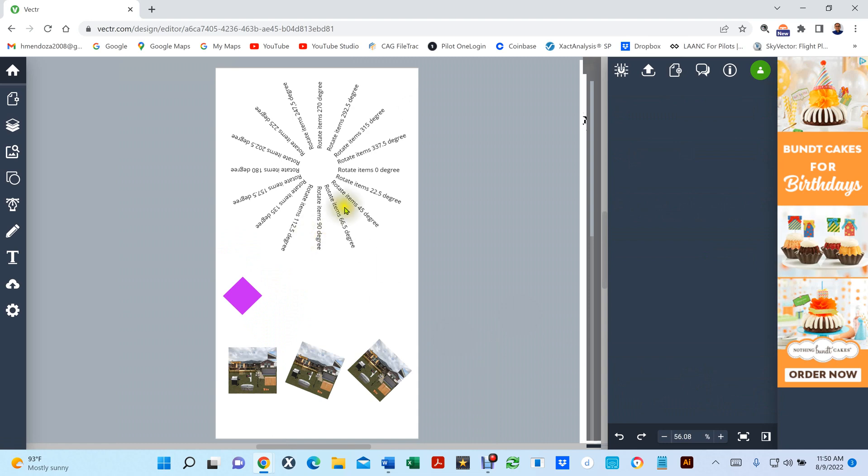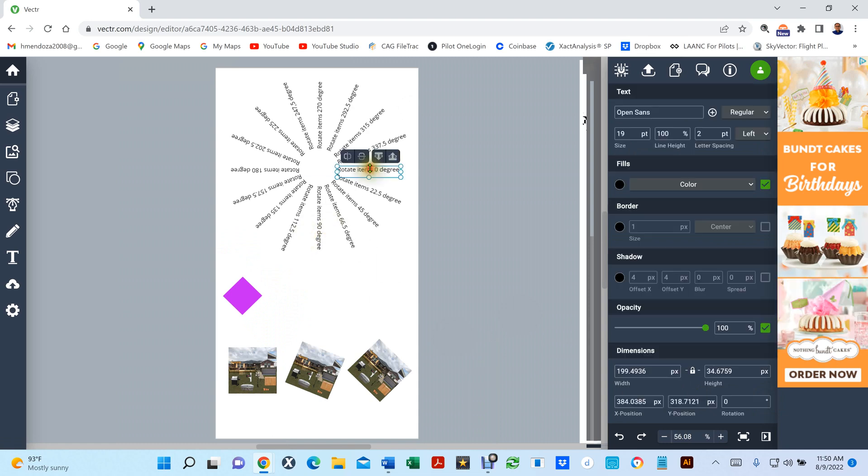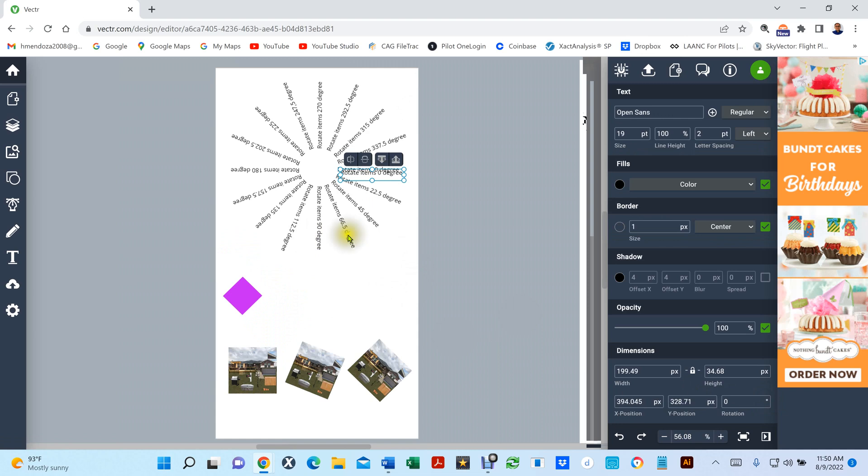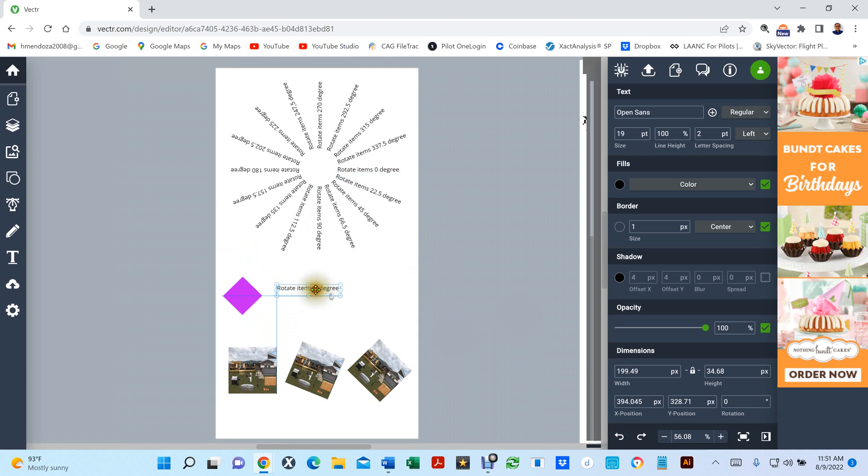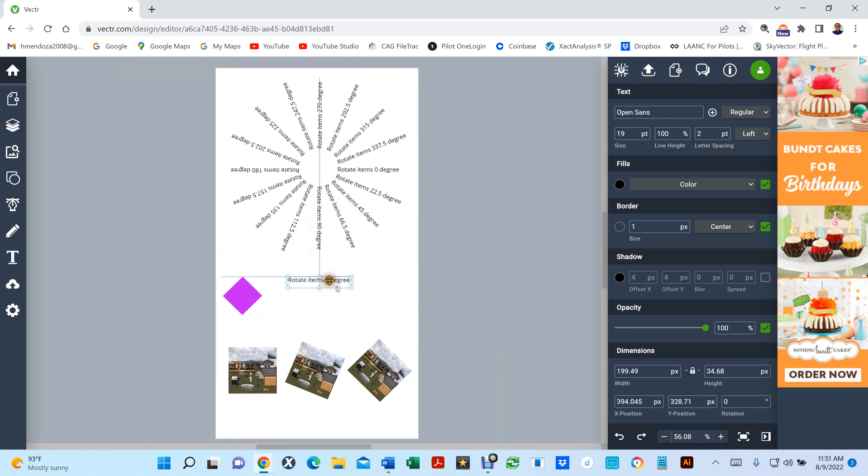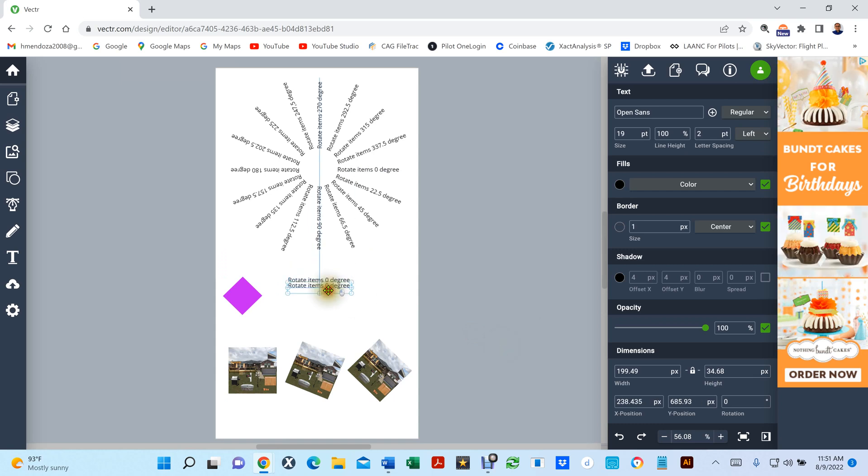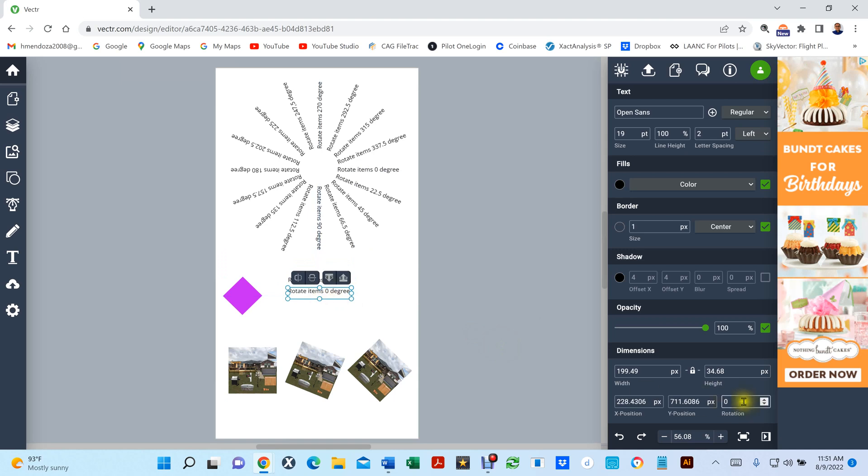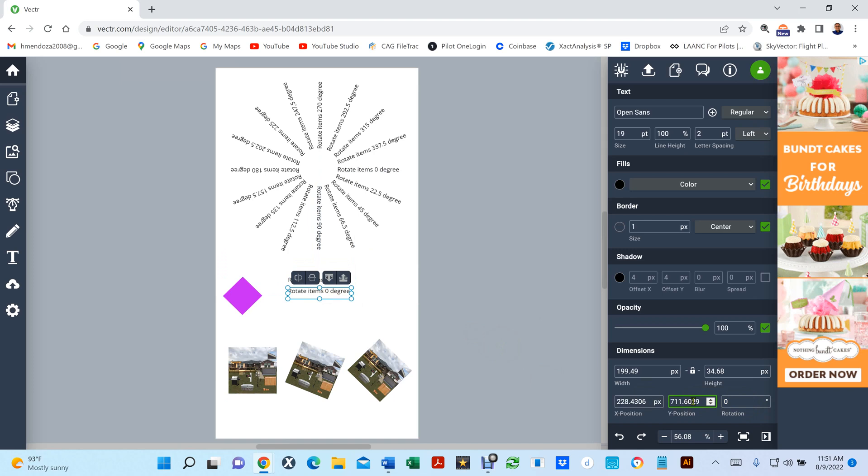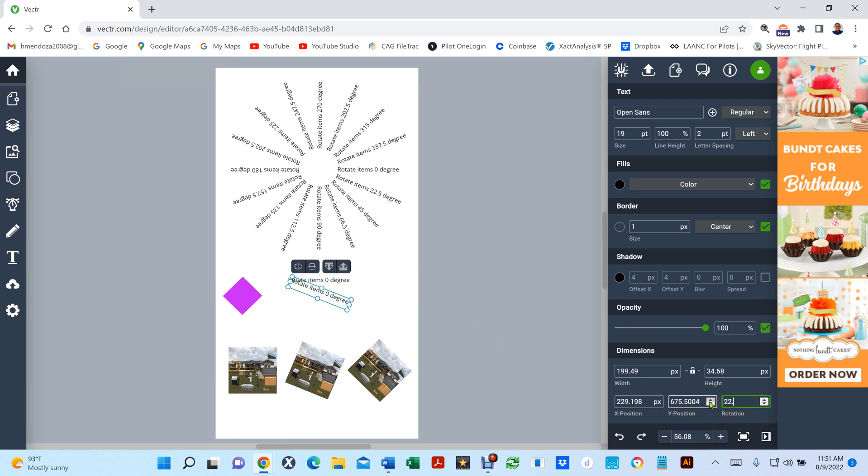So you can do the same thing with text. So if you have a text and right there is at zero degrees. So I'm going to hit control C, control V. And the first one I'm going to do, I'm going to rotate it at 22.5 degrees.